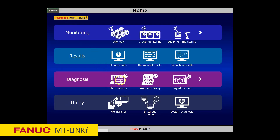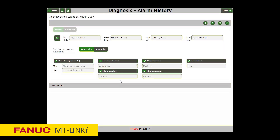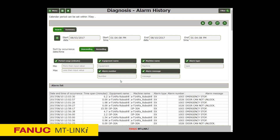With the Alarm History function, you can view the histories of alarms and when they occurred. Machine site alarms and operator messages, FANUC CNC alarms, custom macro alarms and messages are captured. Various robust filters are provided to display the data by min-max length of time, machine name, alarm or operator message type, alarm or operator message number, or alarm message. This information can be output as a CSV file.